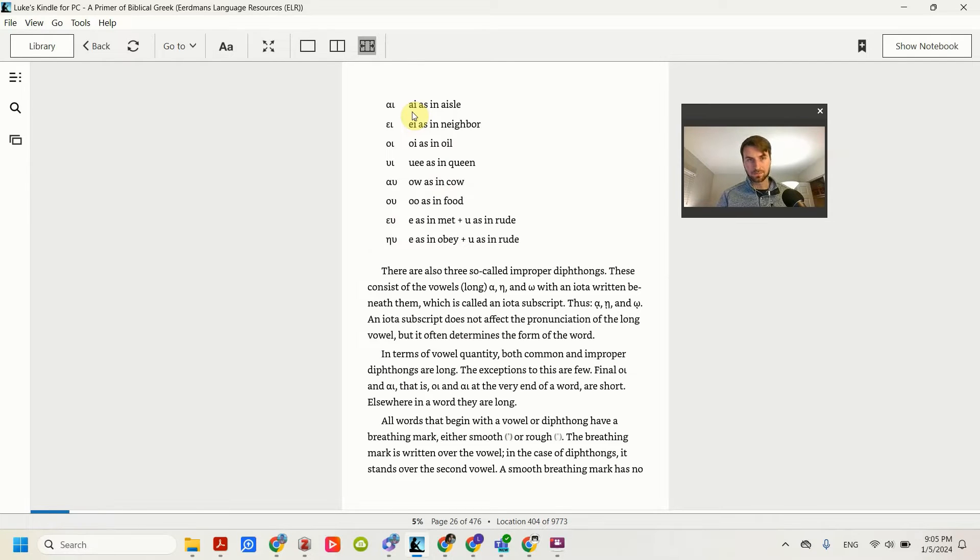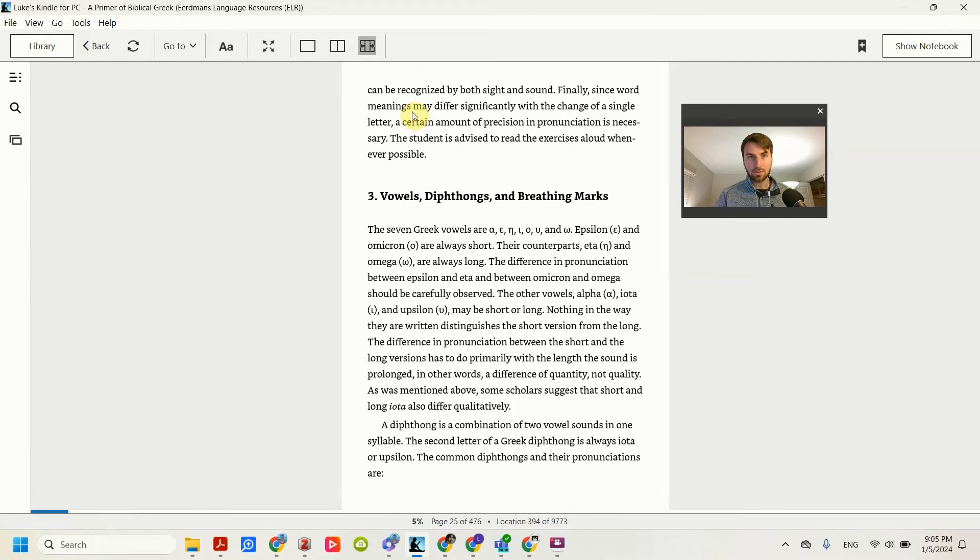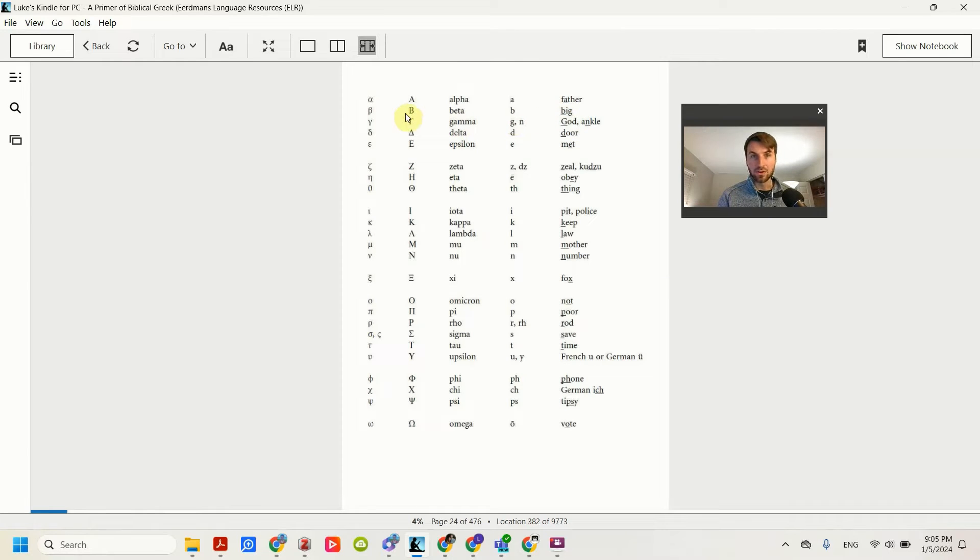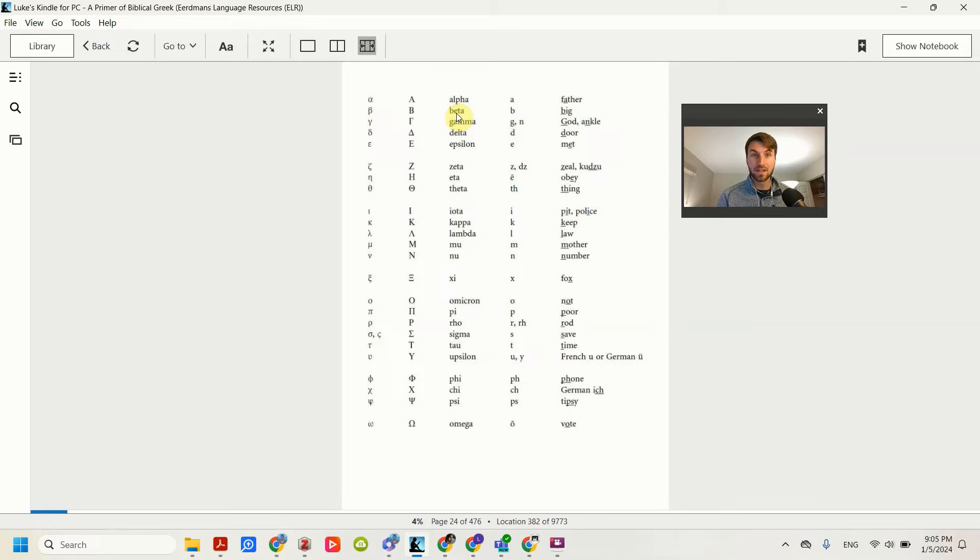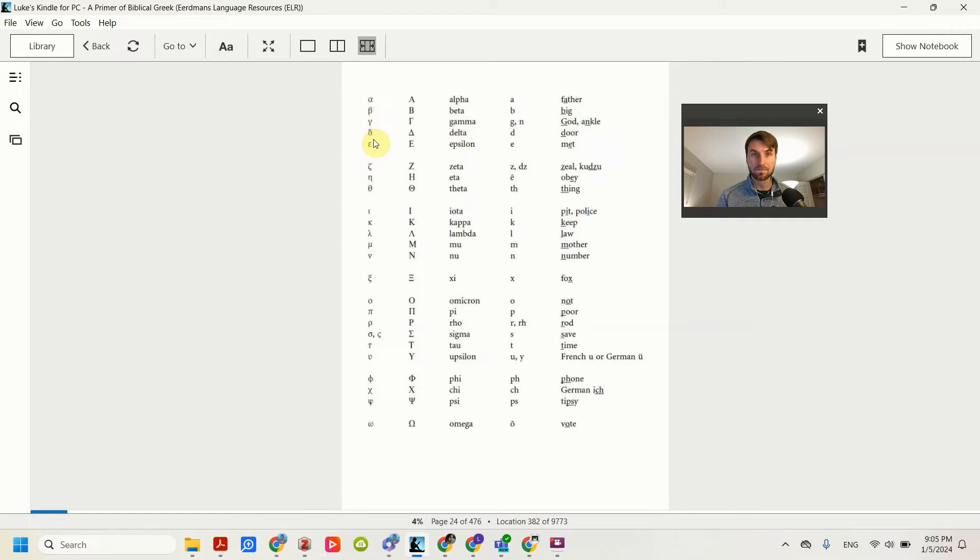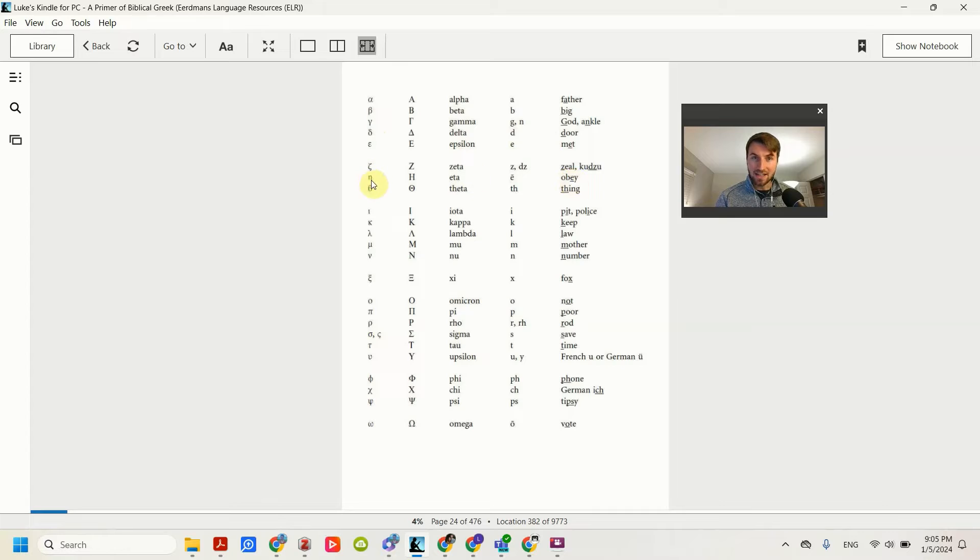So a couple highlights. The modern one, rather than big for beta, it would use a V sound, so it'd be Veta. Delta, rather than a D sound, it's a hard th, like in that or this, so it'd be delta, and then not eta, it's an eta.